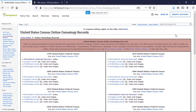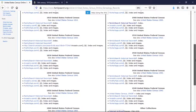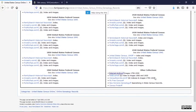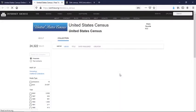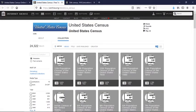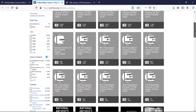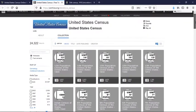If you're interested in just looking at raw census data, the Internet Archive is a great place to go. From the site you can access digitized rolls of census microfilm for a wide variety of censuses in the United States.